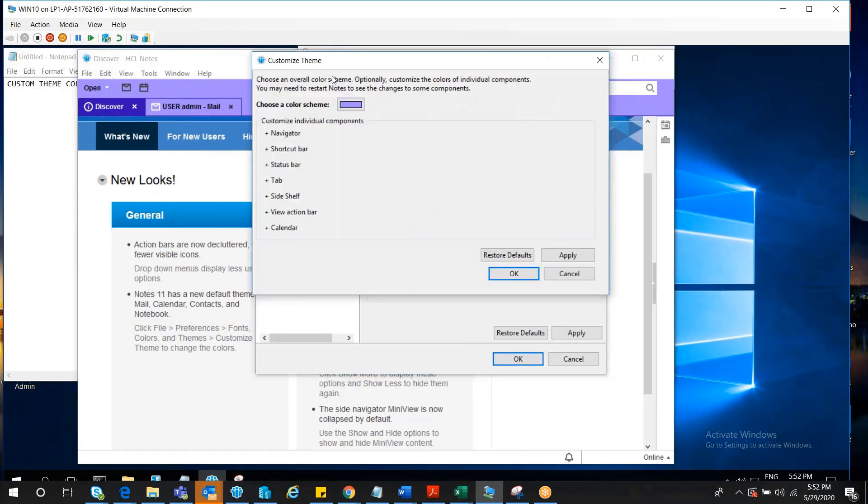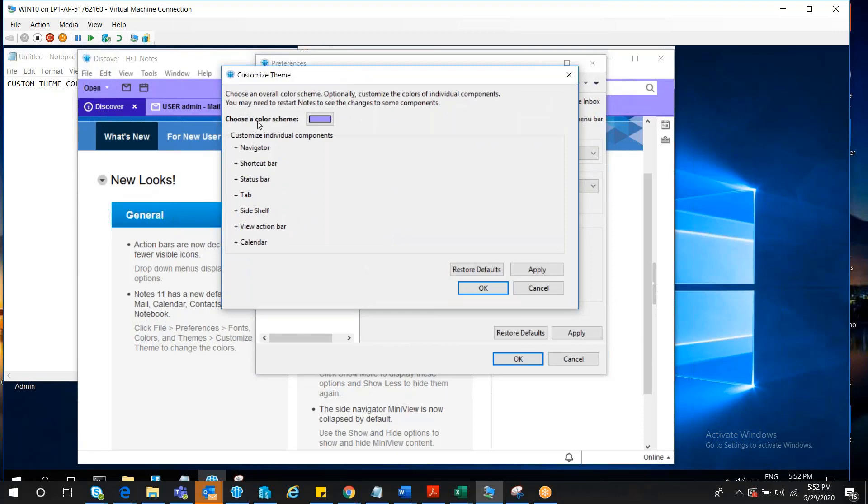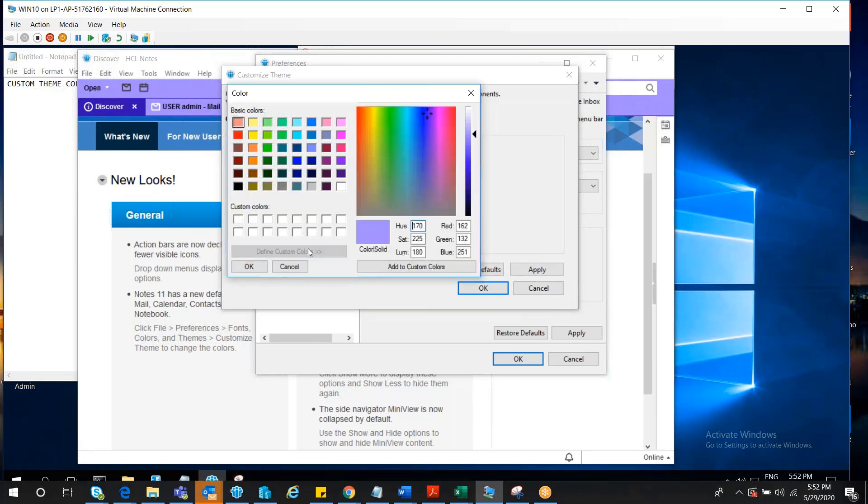Once you click on that, another window will open where you can see Choose a Color Scheme option. Please click on that, and then you can see a color picker from where you can make a choice of your color, or you can click on Define Custom Colors where you have a wide range of colors and shades to pick from.